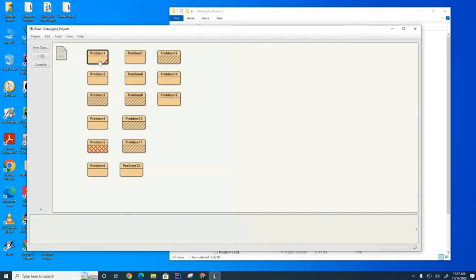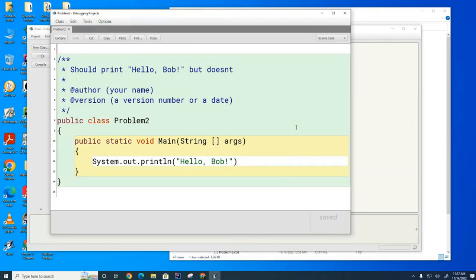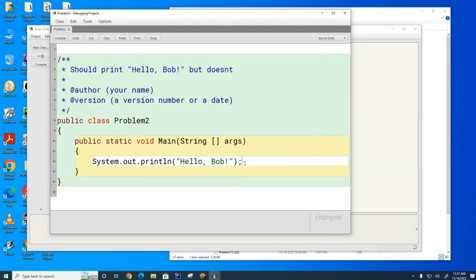Once you fix these issues, you can run this program and you can see that it works fine. Let's look at another one. This one has a similar issue. Can someone tell me what's wrong here? Mr. Snead, what do you see? There's a semicolon missing here. Does anybody see anything else? Mr. Mason?